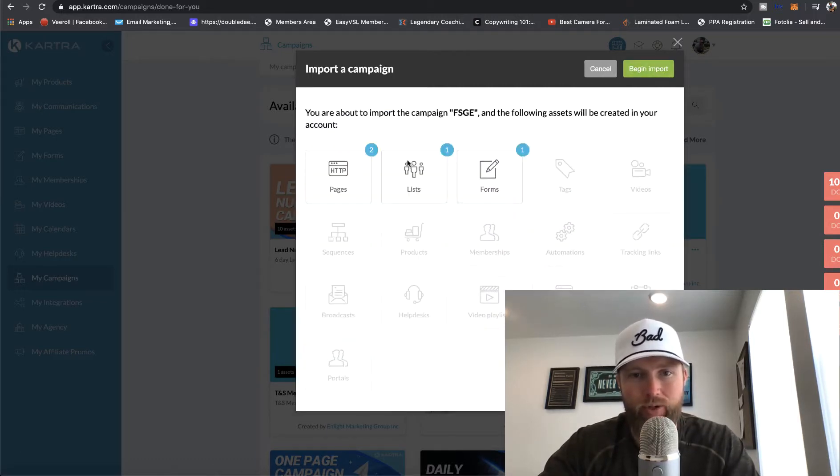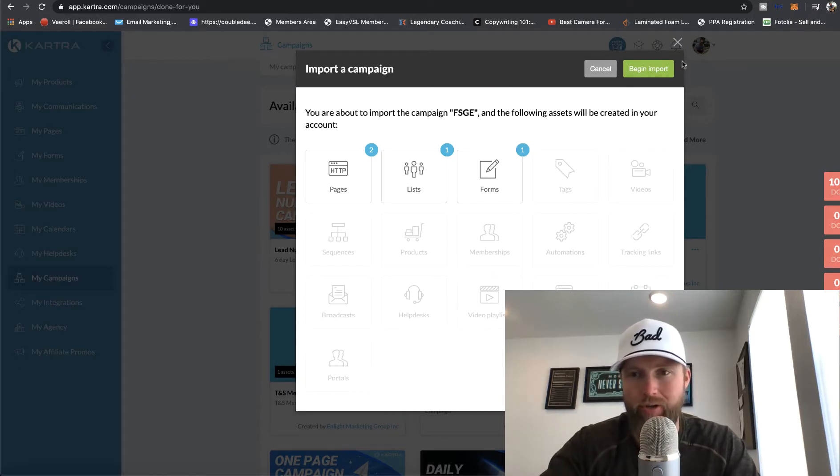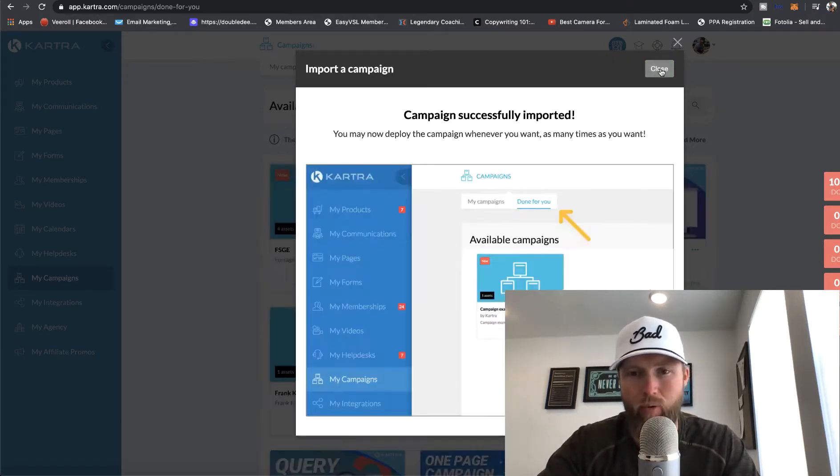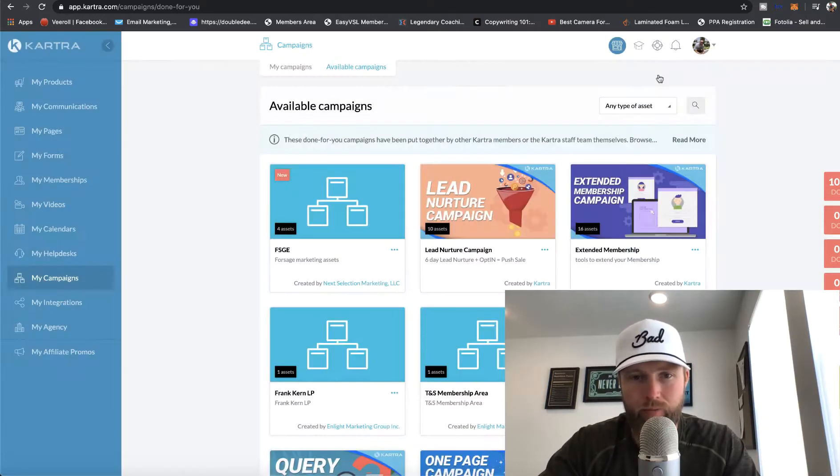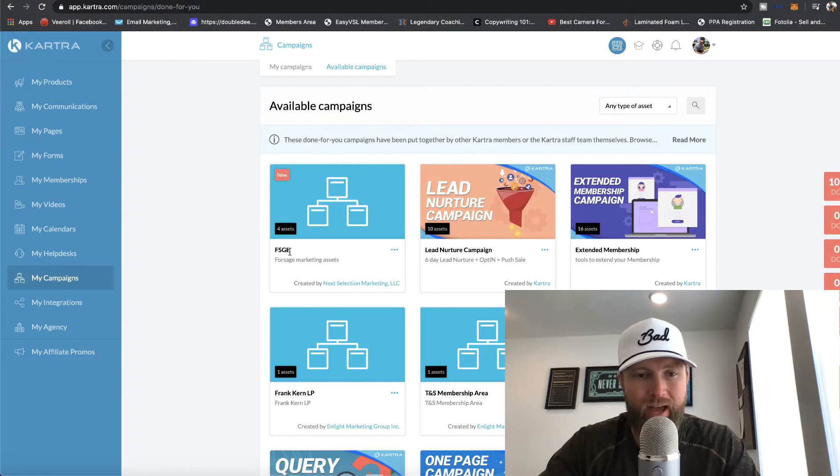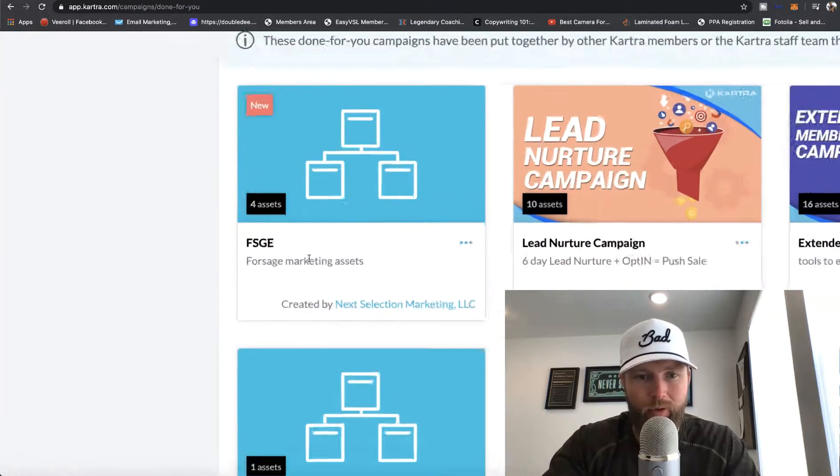This shows all the assets that are going to be copied from my Kartra account into your Kartra account. So we're just going to click on begin import. And then we're going to click on close.